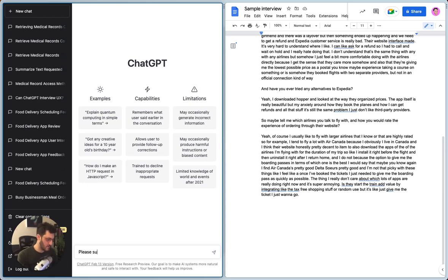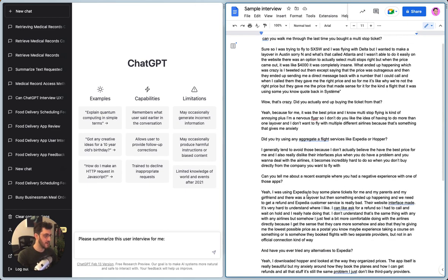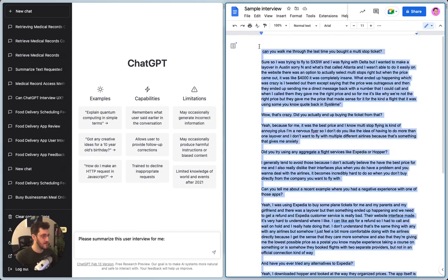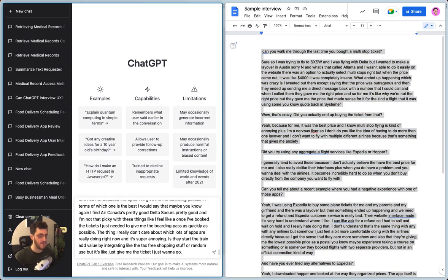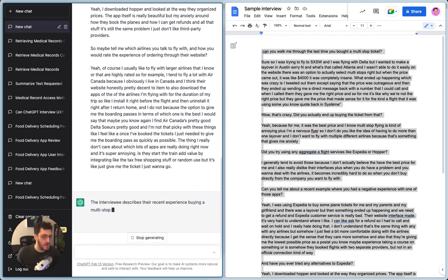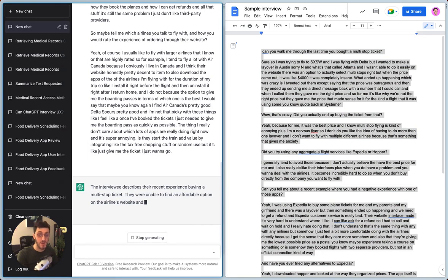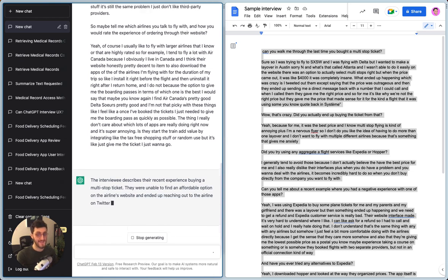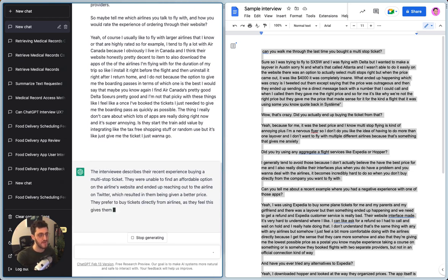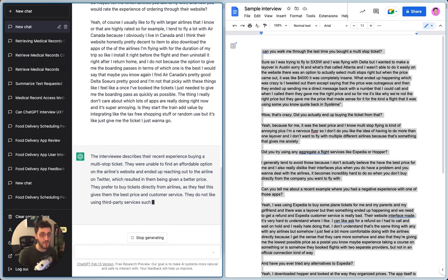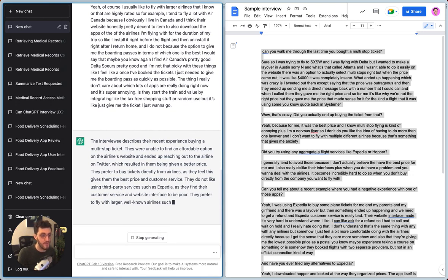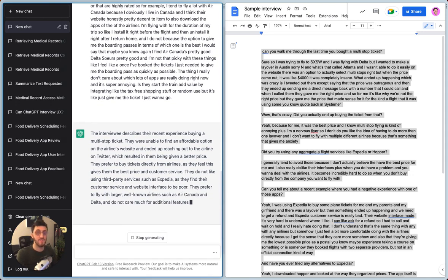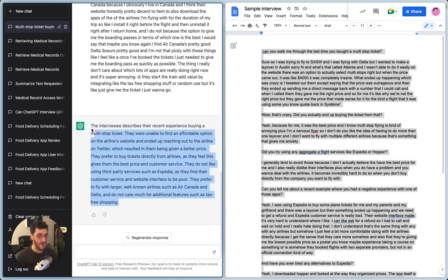Please summarize this user interview for me. I'm going to copy and paste this. Now, while this processes, I want to add the caveat here that if I had not listened to this, I'd be much more scared of trusting what ChatGPT would provide me. But because in this case I'm assuming that as a researcher, I've listened to the actual interview myself, then it's more just to see if it gets the key points or jogs my memory with anything.